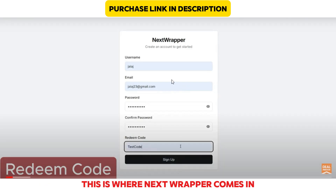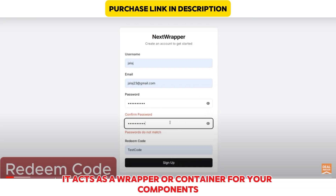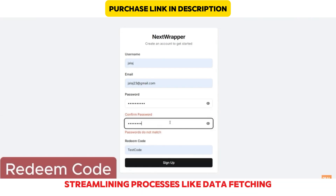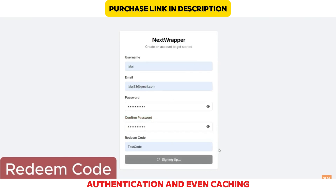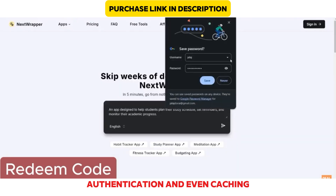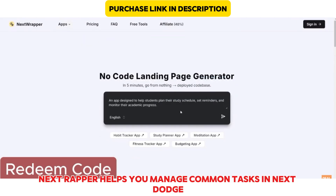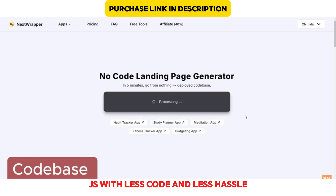This is where Next Wrapper comes in. Essentially, it acts as a wrapper or container for your components, streamlining processes like data fetching, authentication, and even caching. To put it simply, Next Wrapper helps you manage common tasks in Next.js with less code and less hassle.